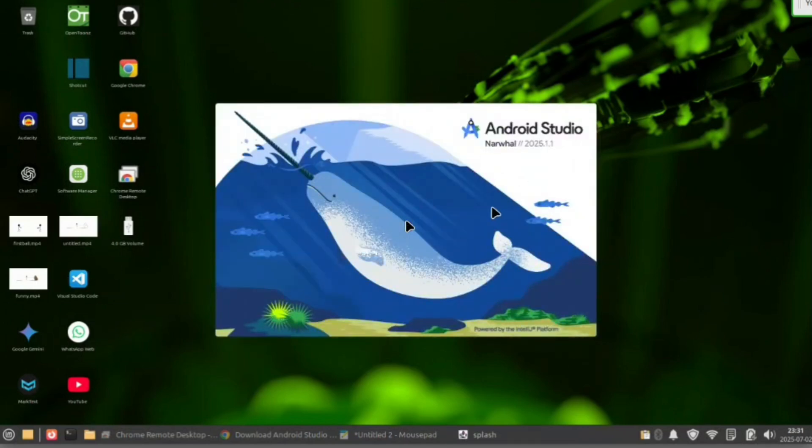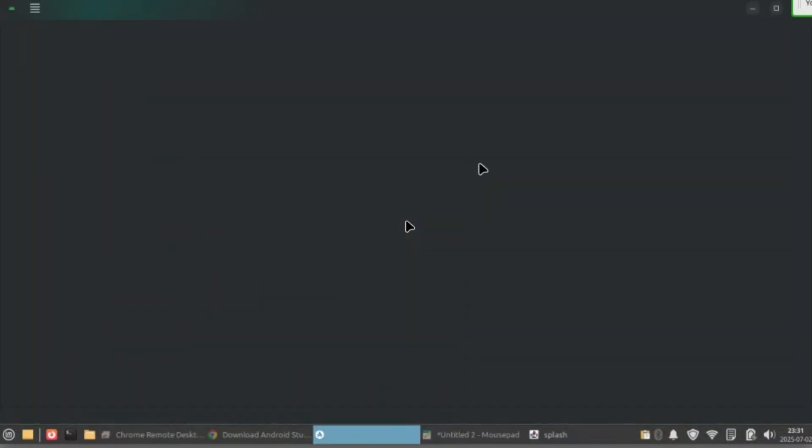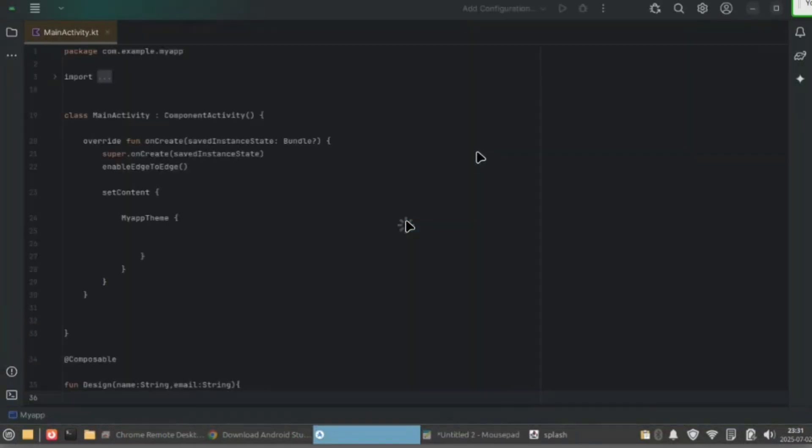Now search here for Android Studio — here you can see your Android Studio is available. Now you can open and run your Android Studio perfectly.